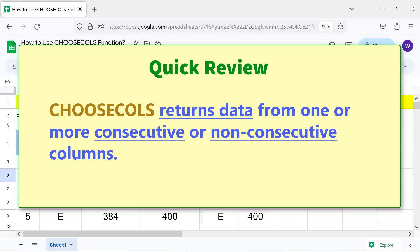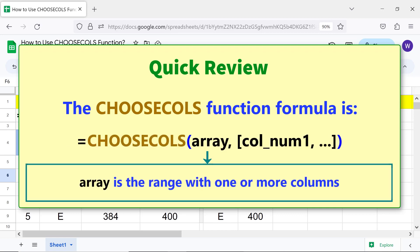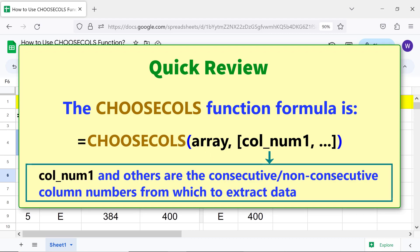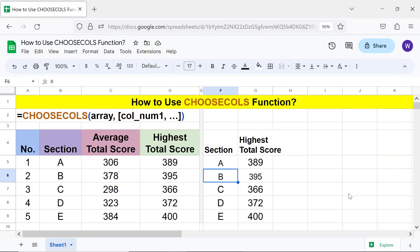Quick review: CHOOSECOLS returns data from one or more consecutive or non-consecutive columns. The CHOOSECOLS function formula takes an array — the range with one or more columns — and col_num1 and others, which are the consecutive or non-consecutive column numbers from which to extract data. That's it, folks — thank you for watching. Please subscribe to this channel.